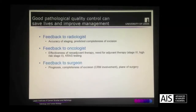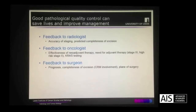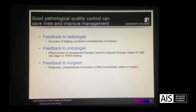But one of the most important roles is feeding back to surgeons. Traditionally this has been routine prognostic information such as staging and grading. Over the last 20 years we have fed back about the completeness of excision around the circumferential margin, and more recently we have identified a grading system for the plane of surgery in the mesorectum.